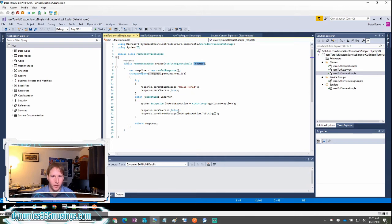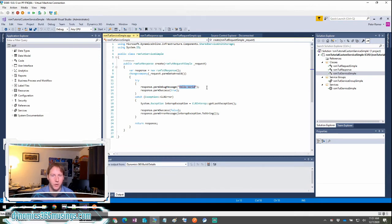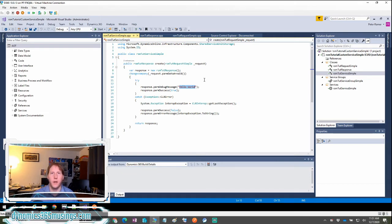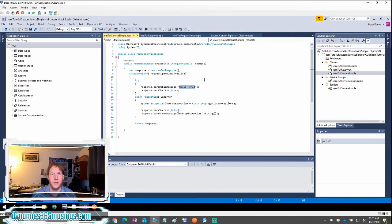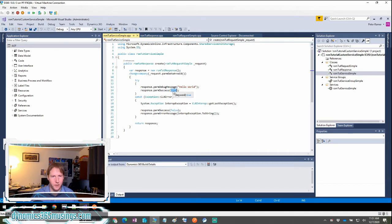Next, I'm going to instantiate my response class so I can populate it with some information. I'm going to call parm debug message and just pass it the message hello world. You can imagine here is when I could get the inventory for an item or I could create a sales order. I could do whatever operation I want here. Specifically, this is helpful when you're running code that needs to calculate a value, a value that isn't stored in a table itself. If it was stored in a table itself, I could possibly use a data entity to get that information back out. I'm also going to say parm success is true if it got to this point in the code.